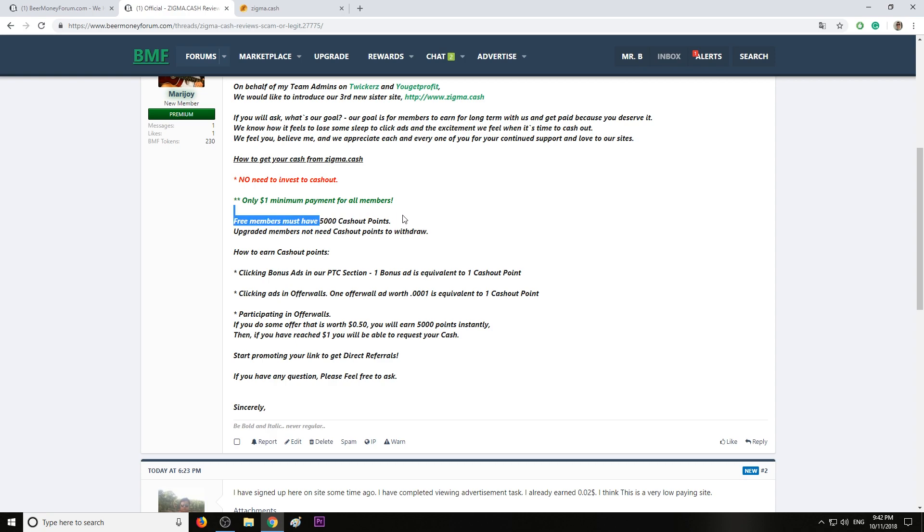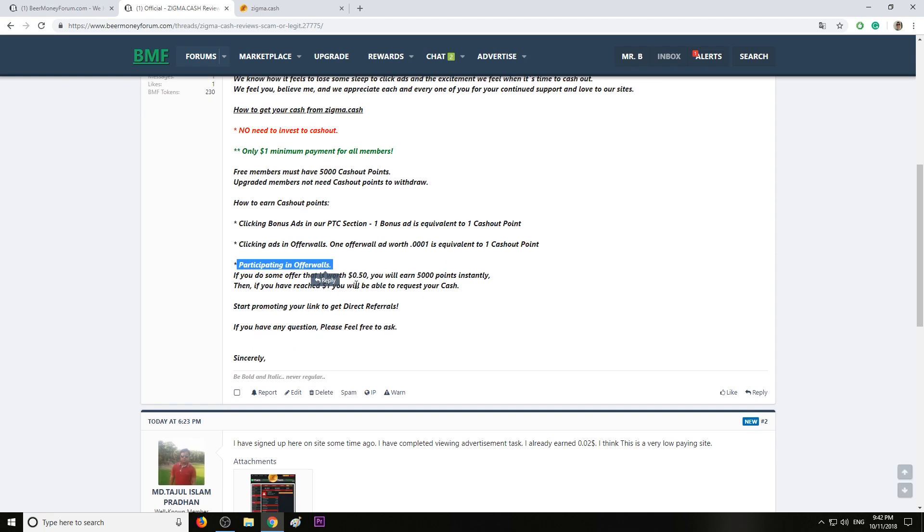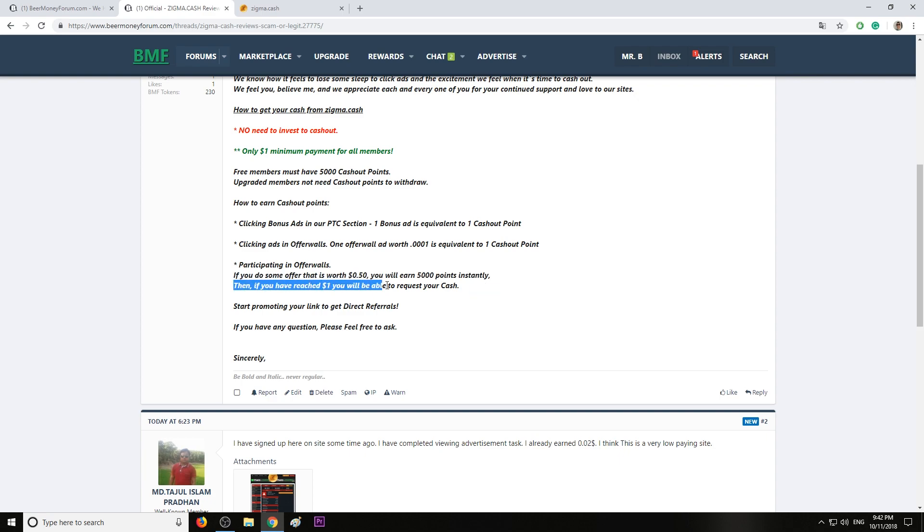Not sure if I understand this correctly, but hopefully it's not that hard to gather these cashout points or whatever they're called. Participating in offer walls, if you do some offers that is worth 50 cents, you will earn 5,000 points instantly. Oh, that's awesome then. If you reach one dollar, you'll be able to request your cash.